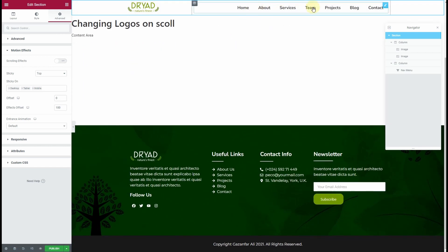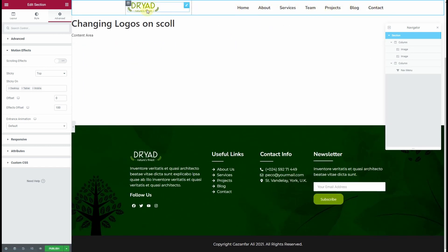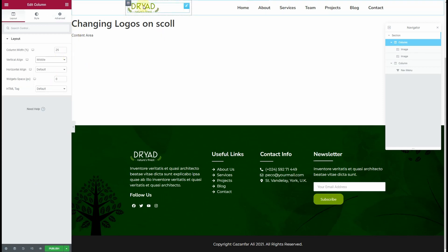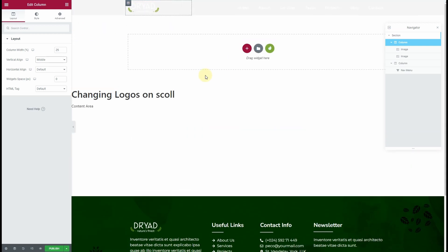When we scroll down, we have a change in color and text, and a change in the logo. I'll vertically align them in the middle as well. Once that's done, click on Publish.